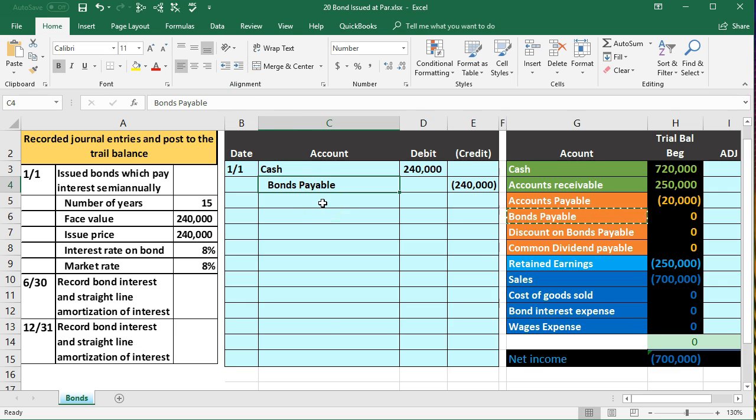The idea here is that there's no premium or discount because they told us the two are going to be the same and because the stated price is equal to the market price.